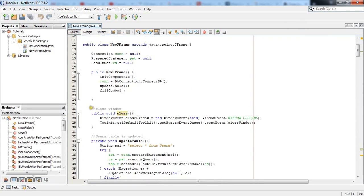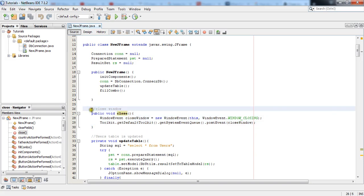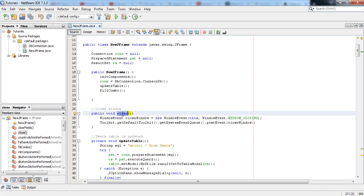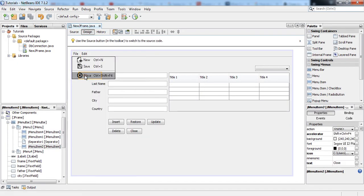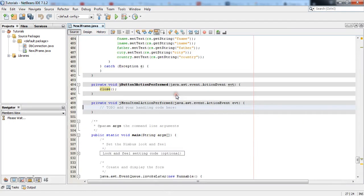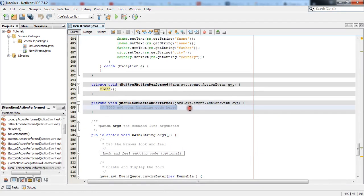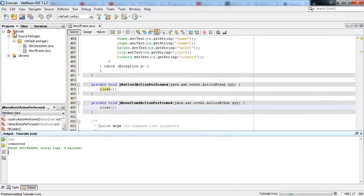This is the function we did in our last tutorial. If you missed it you can watch it as well. I will copy the name of the method, come to the design view, click on this Close menu item, right click, Events > Action > actionPerformed, and paste the method name in here. Add a semicolon, then press Shift+F6 to run the code. You can see when we press Close it closes the JFrame.